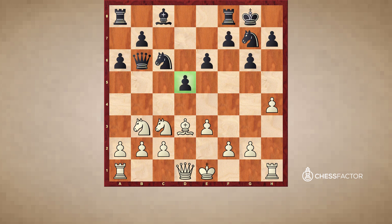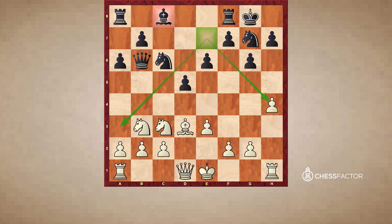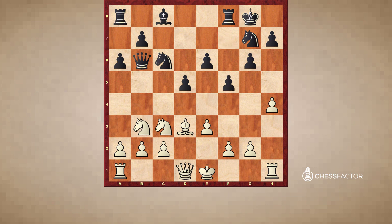The first thing to draw attention to is that all of Yates's pawns are on light squares — not only on the kingside and center but also on the queenside. This in itself is not necessarily a disaster, but the problem is that Yates's only remaining bishop is the light-squared bishop. He would rather have the dark-squared bishop positioned on a square like d6 or e7, which would complement the structure and have far more scope.